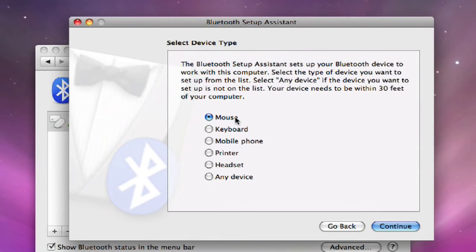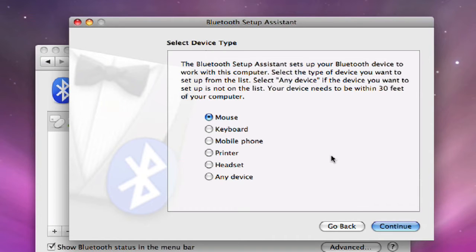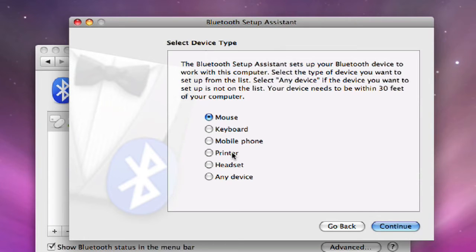Now I want to select a mouse to set up. You can also set up a keyboard. You can pair up a mobile phone. You can take content off of a mobile phone which is pretty nifty. Wireless printers, wireless headsets, any other type of devices the Mac will be able to recognize.